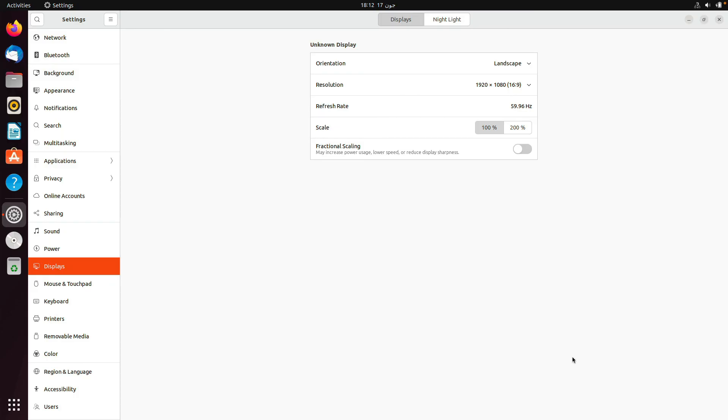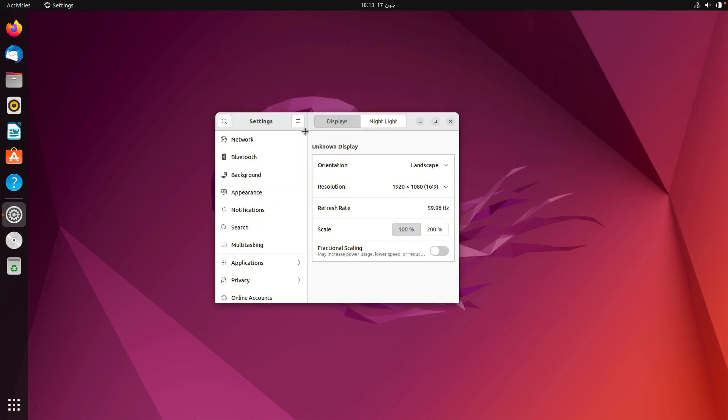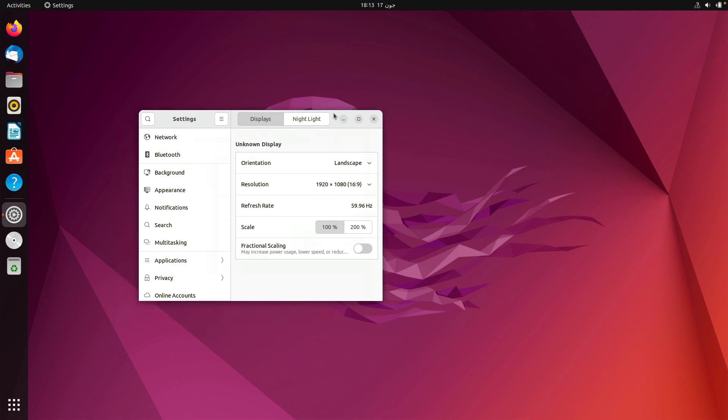As you can see, our scaling is working, we are able to use all the options over here, and that's it for how to install the guest additions on Ubuntu virtual machine.